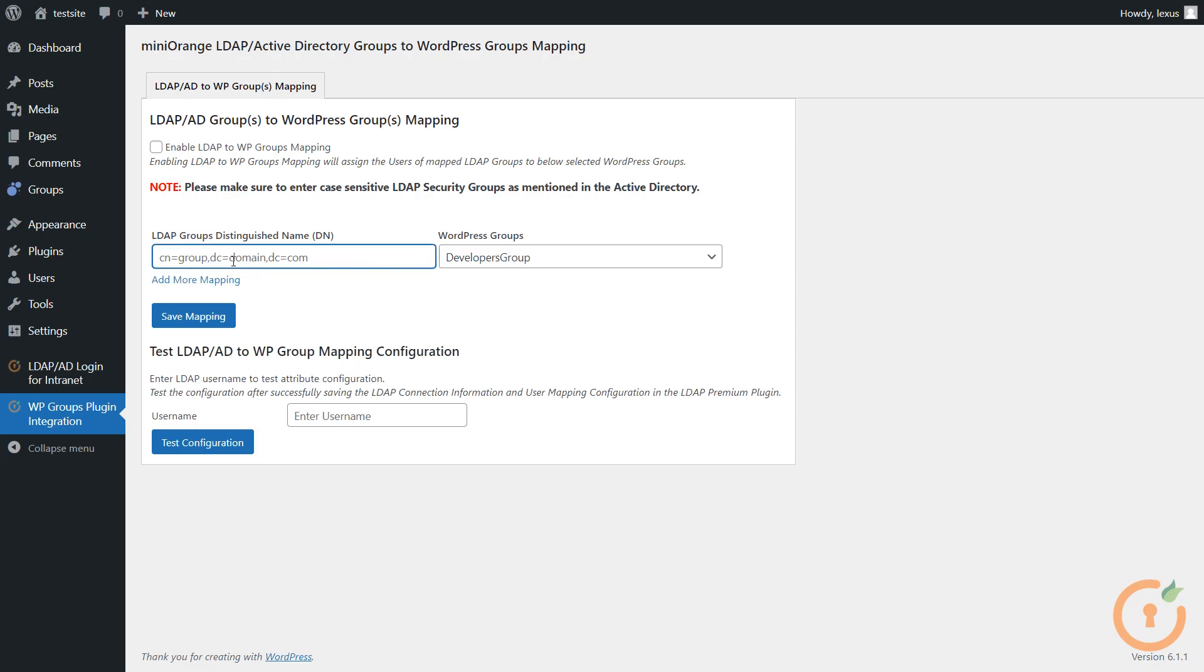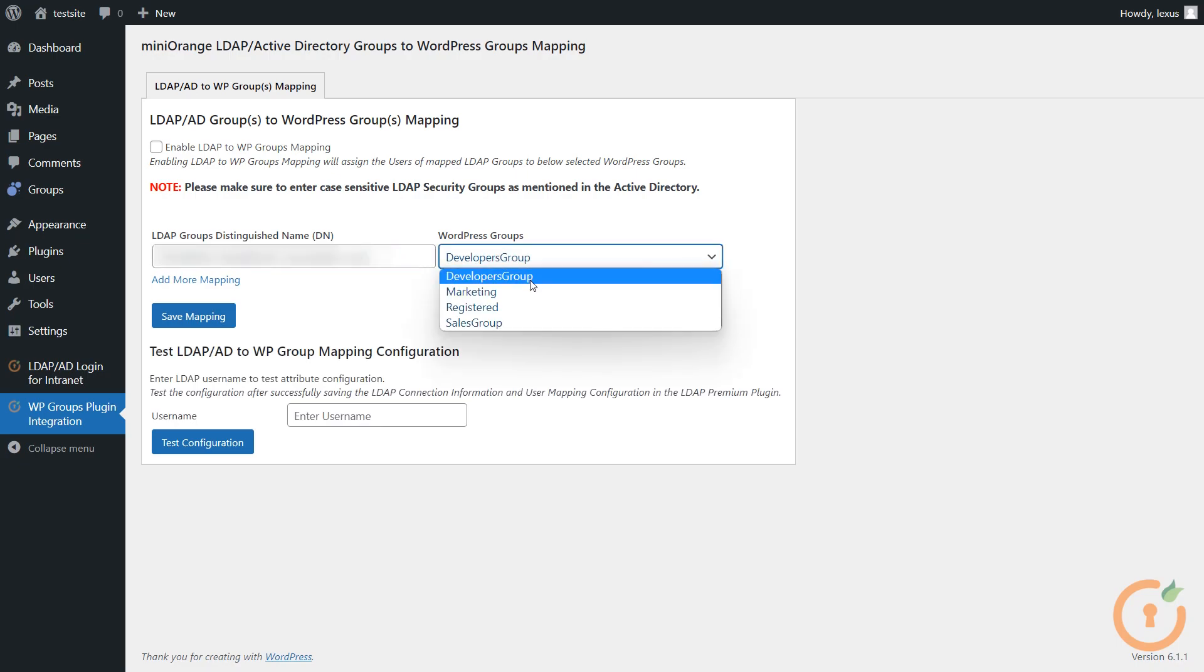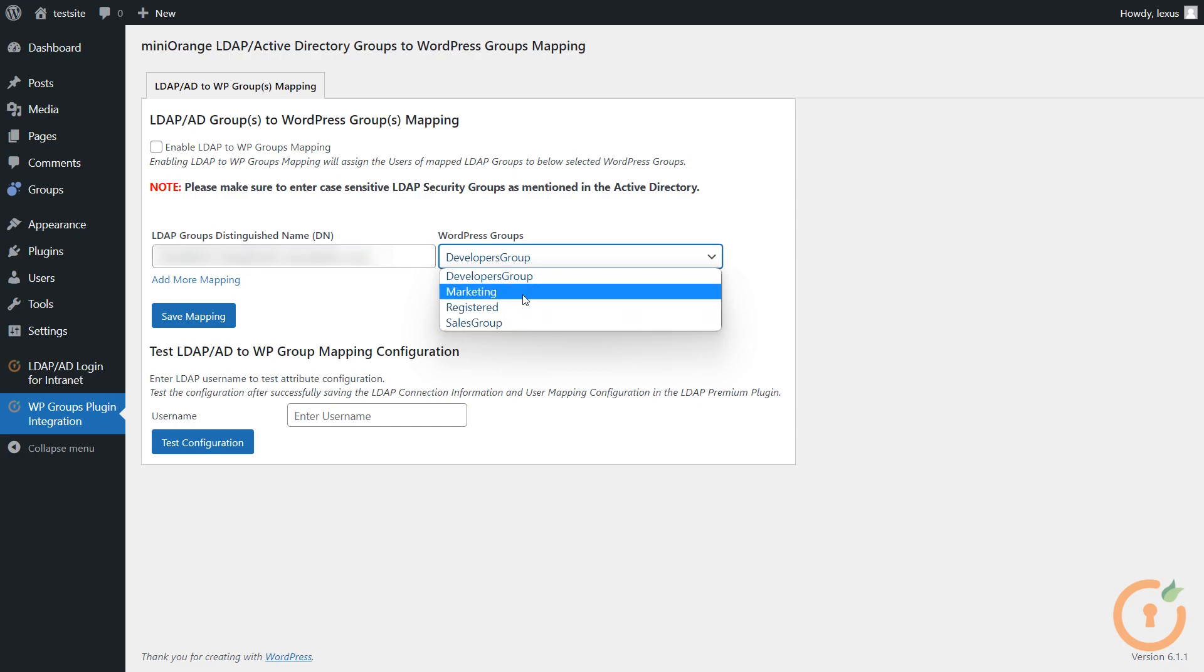In the LDAP Groups Distinguished Names field, enter the Distinguished Name for the LDAP Group you wish to map. In the WordPress Groups field, select the WordPress Groups that you have configured in the Groups plugin.